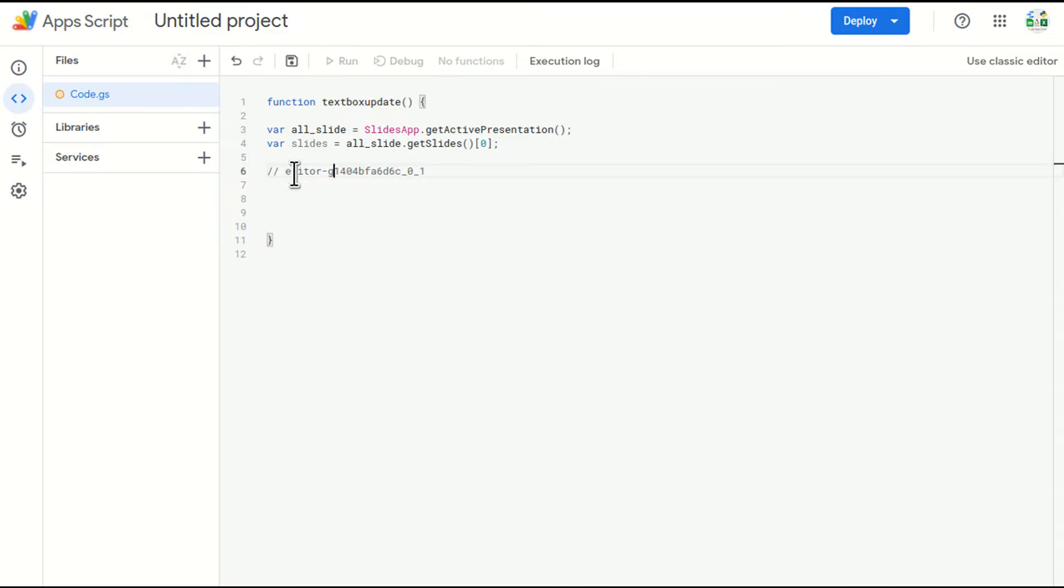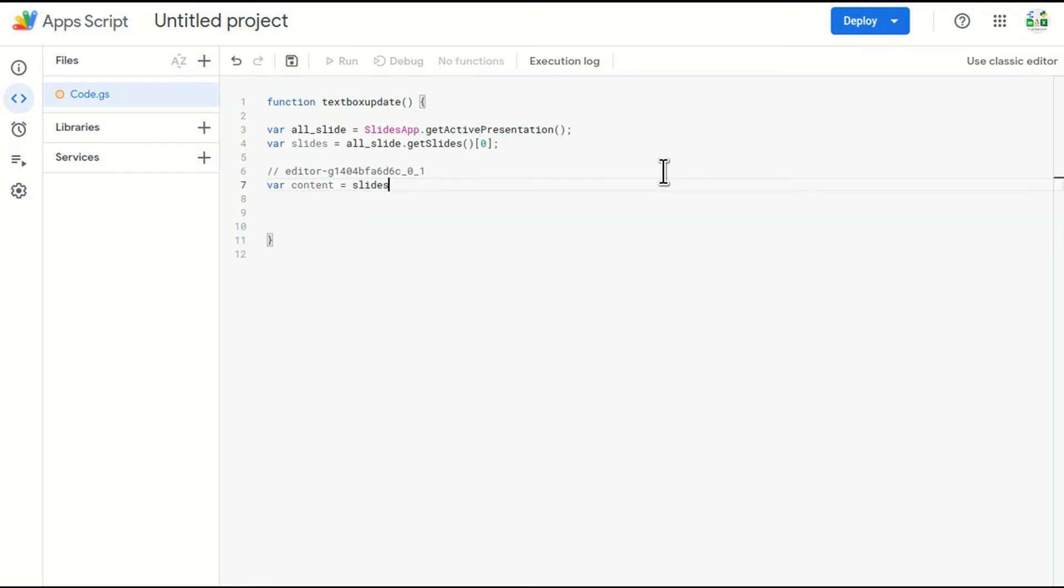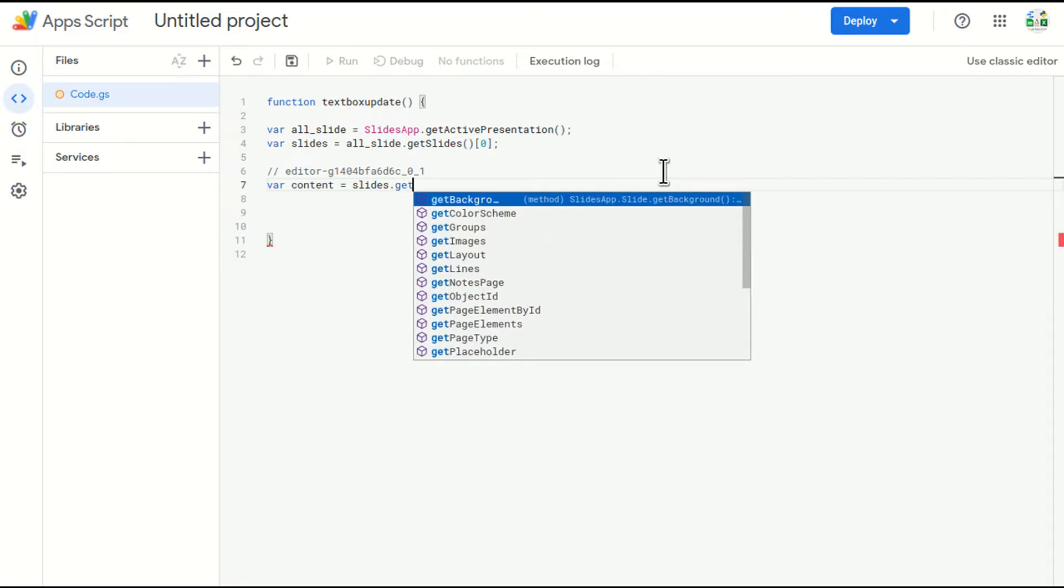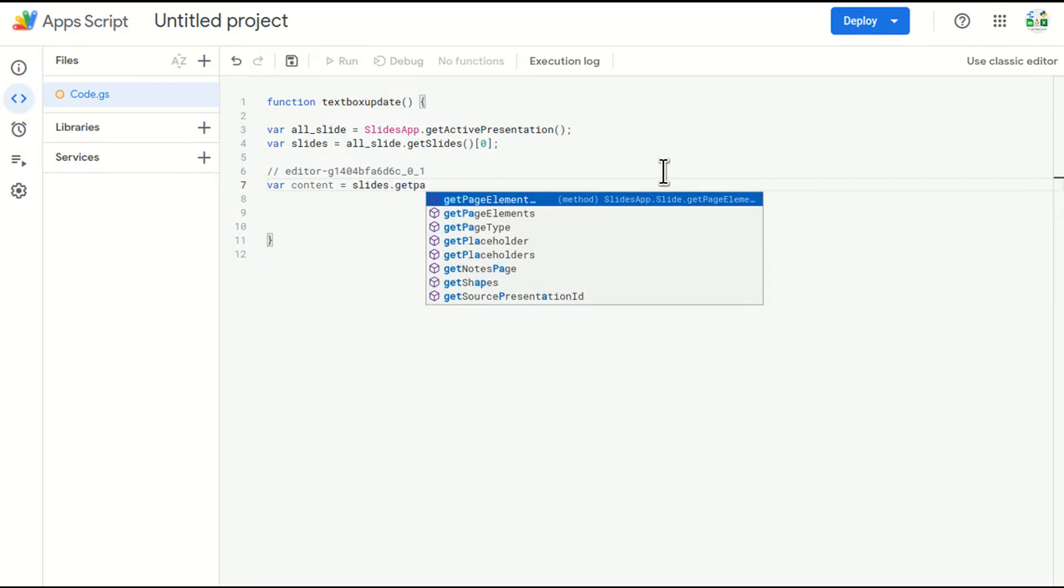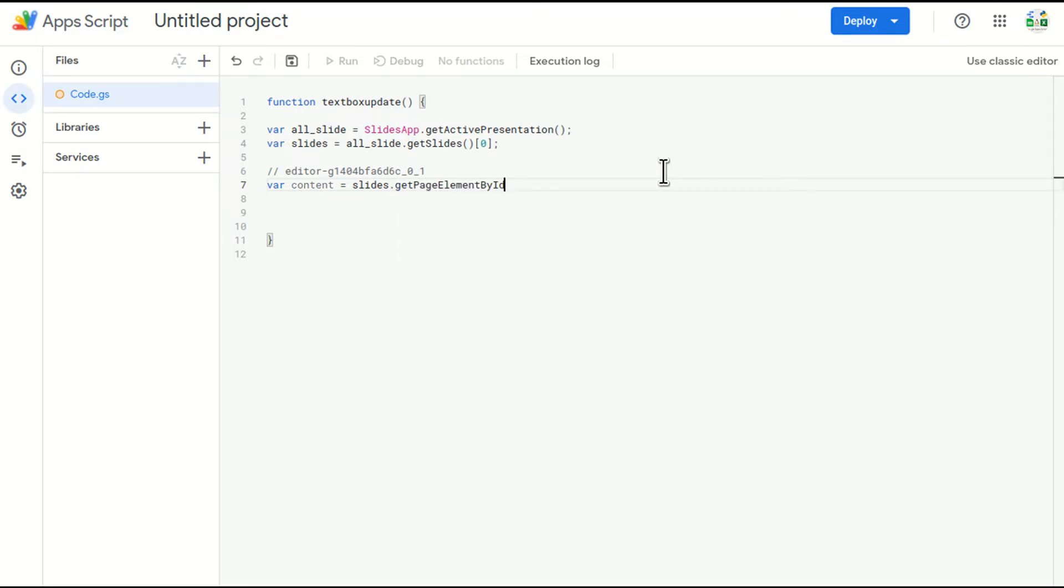Now I got the element ID of the text box. Now I want to access the text box. So I'll just write content, slides dot getPageElementById. And the ID will be after this hyphen. This is the ID, not the complete one.